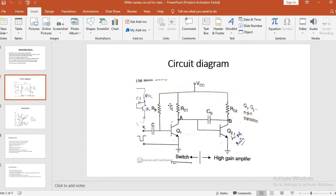You can observe the circuit diagram now. In this circuit diagram, you can see that transistor Q1 is an on-off switch and transistor Q2 is a high gain amplifier. The input is a pulse or a rectangular wave. We will start with the operation of this circuit. You can also observe the waveforms in the next slide. I will explain the circuit diagram first, then we will go to the waveform.